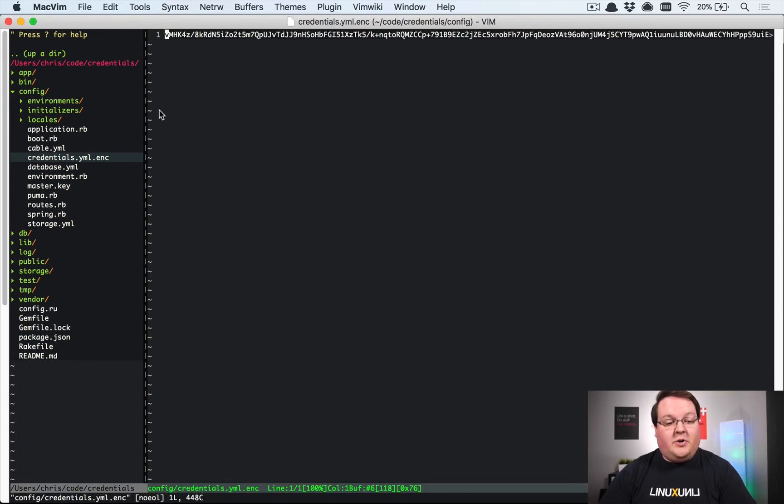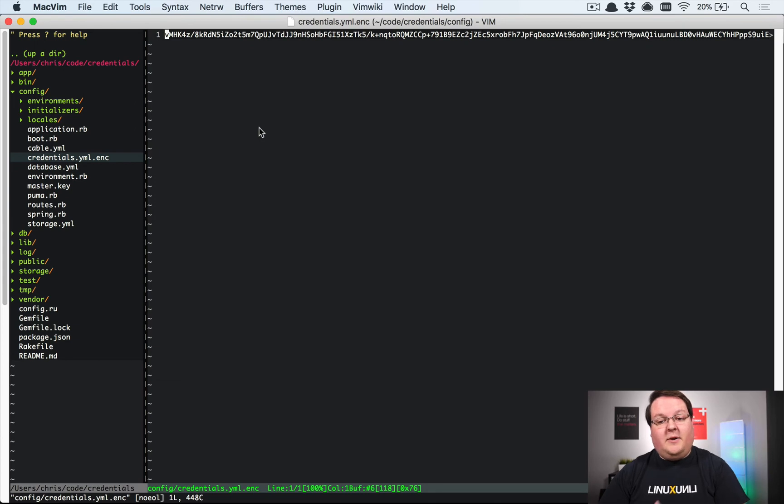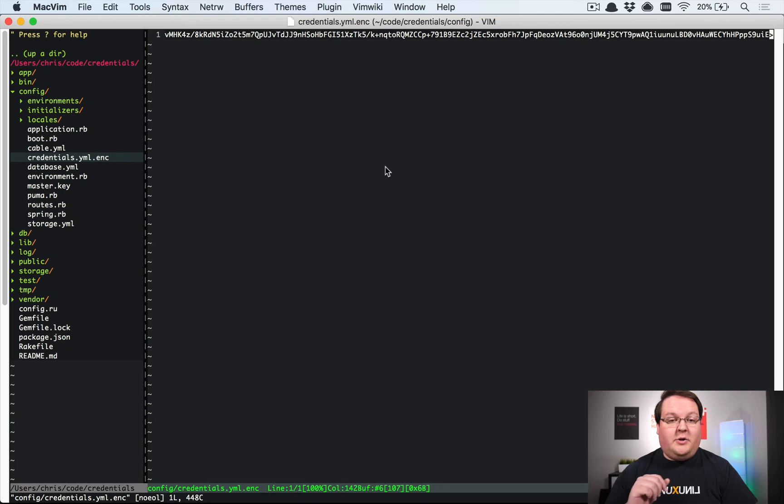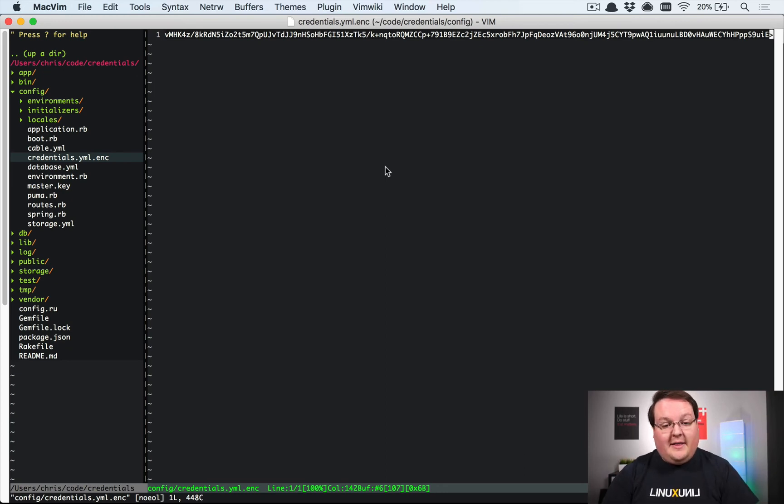Your credentials.yaml file is now going to be encrypted. You won't be able to read this by default, and you'll have to use a command in your terminal to go ahead and unlock this.